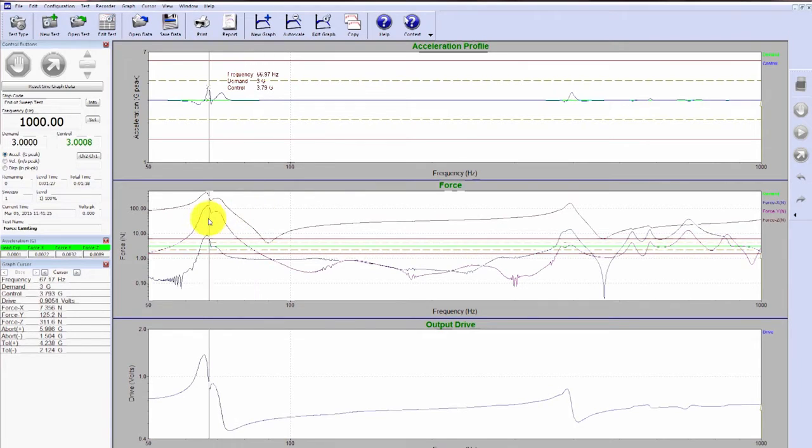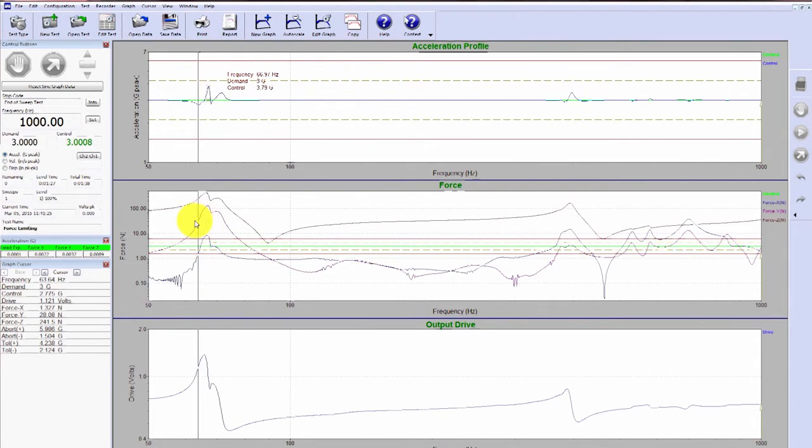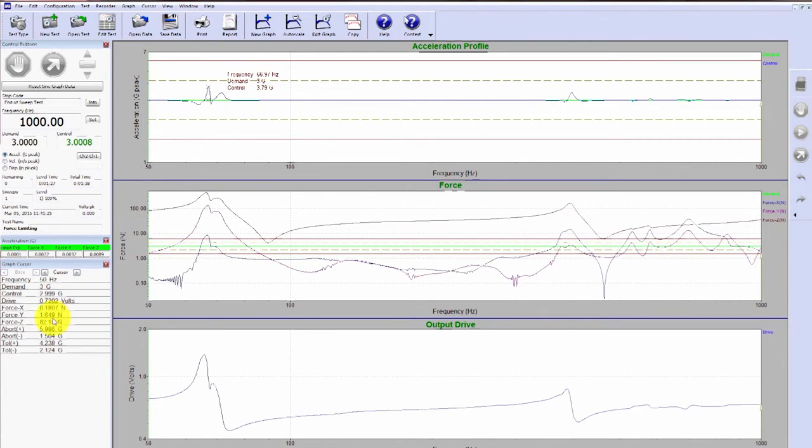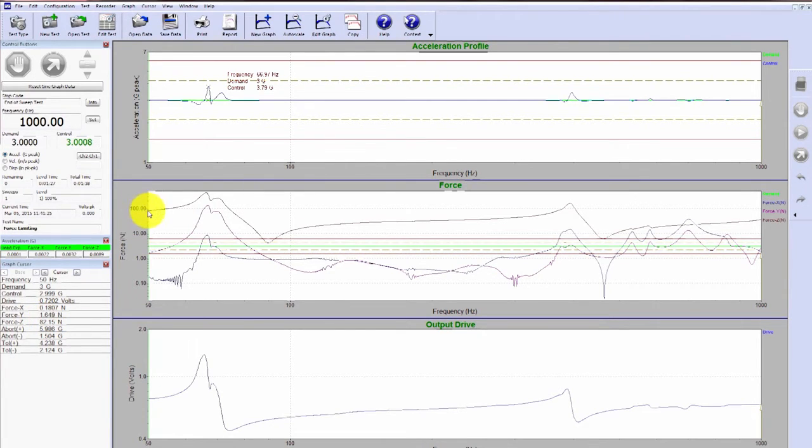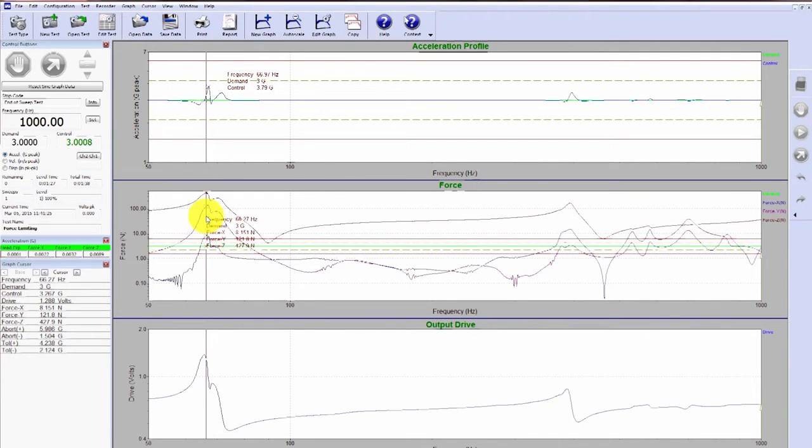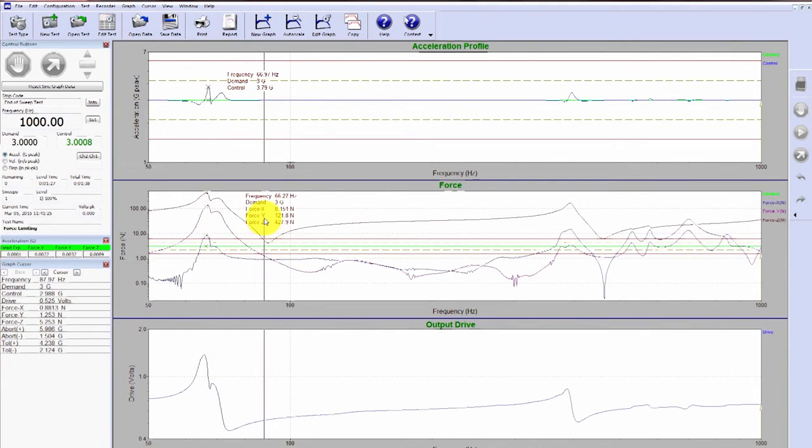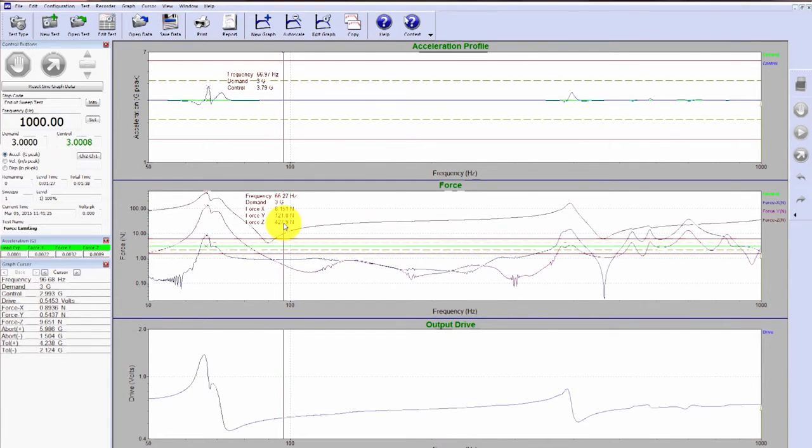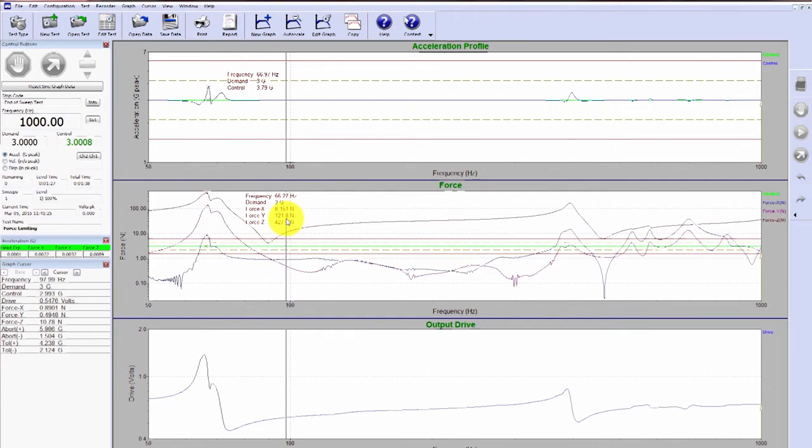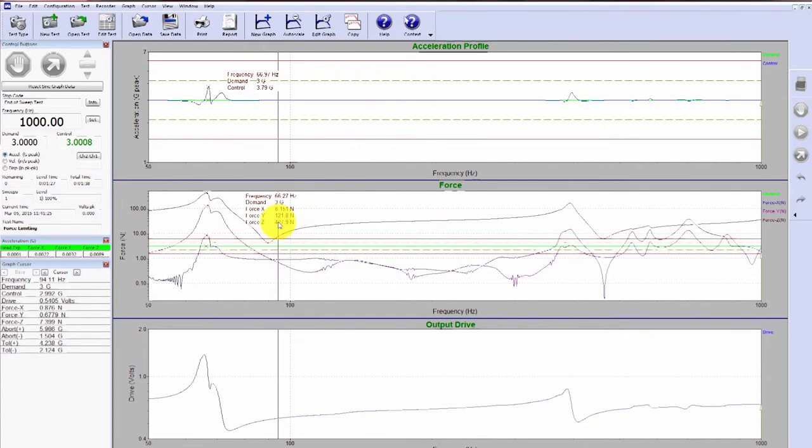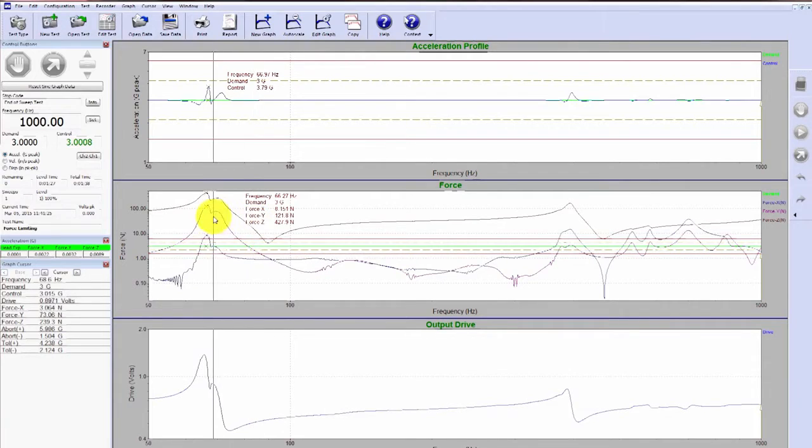But now if we look at the second graph below, this is our force graph. You can see that the z-direction is right here. When we began the test, it was at 82 Newtons. When we get into our resonance, you can see that 82 turns into 429 Newtons, or 427 Newtons. That corresponds to a roughly five times increase in force. And that just shows the issues associated with hard mounting of your satellite.